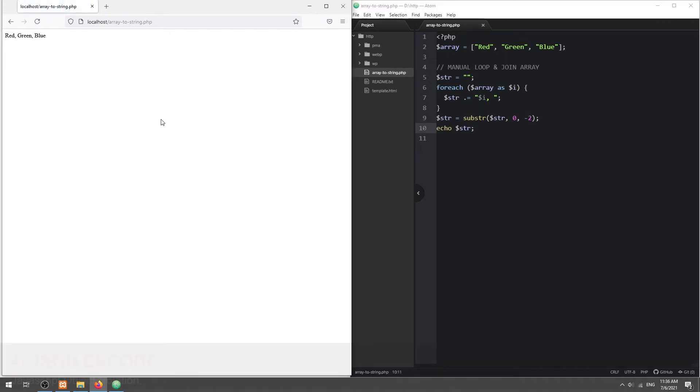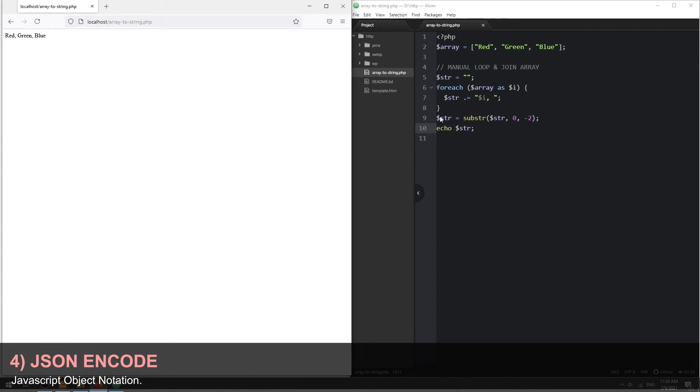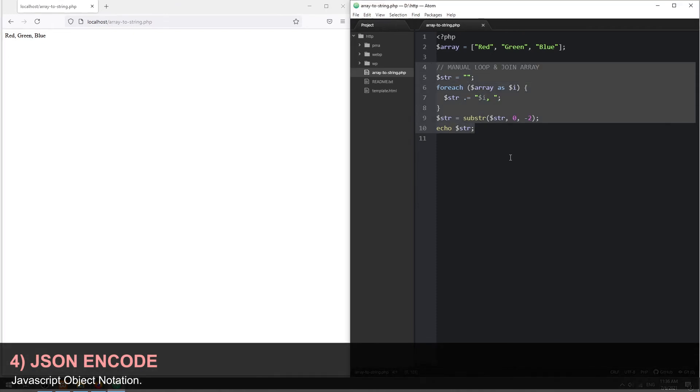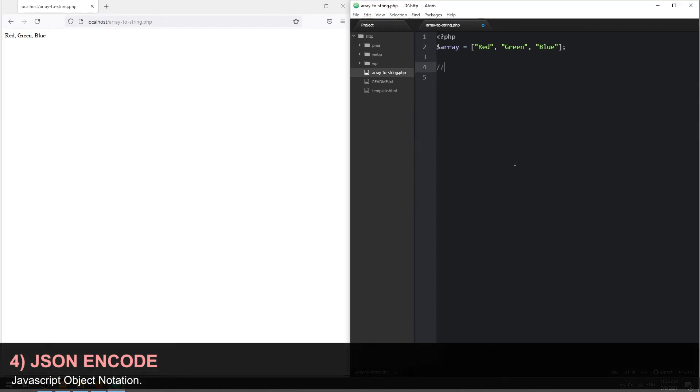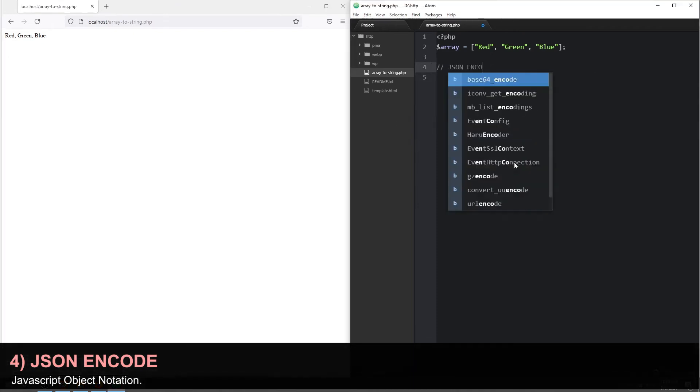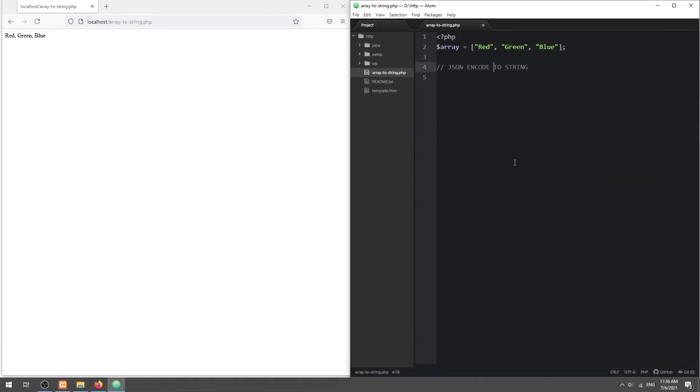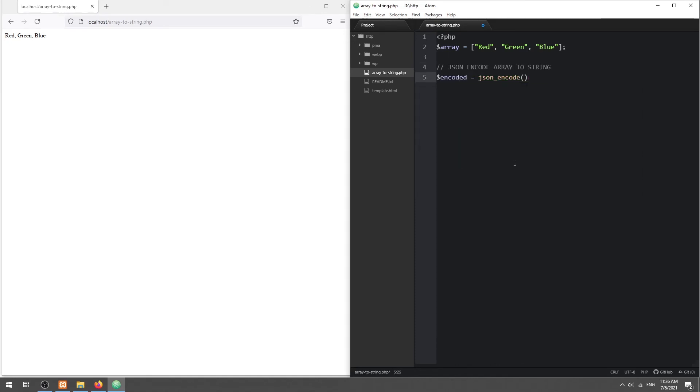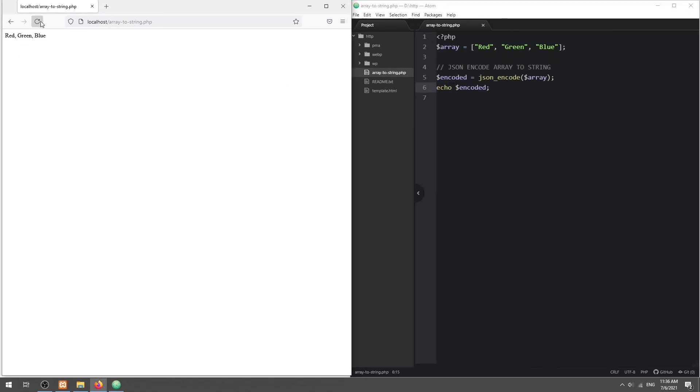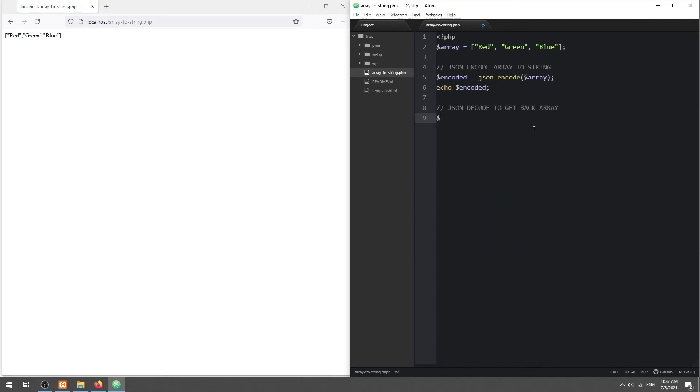Method 4: JSON encode. JSON stands for JavaScript Object Notation. In layman terms, converting an array into a string, so that it can be passed between systems. Simply use the JSON encode function to turn an array into a string. Then use JSON decode to turn a JSON string back into an array.